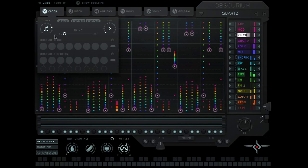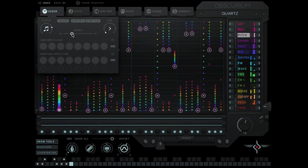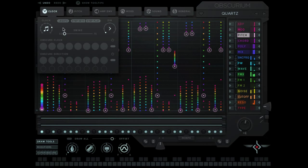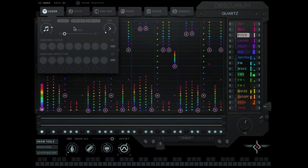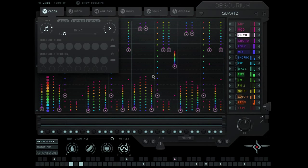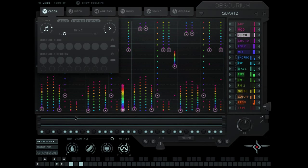We have a swing slider to give it a bit of shuffle. The legato button determines what happens when you play a note when another note is being played. So with this off I'm going to play a C and when I play an E you'll see the sequencer has restarted.